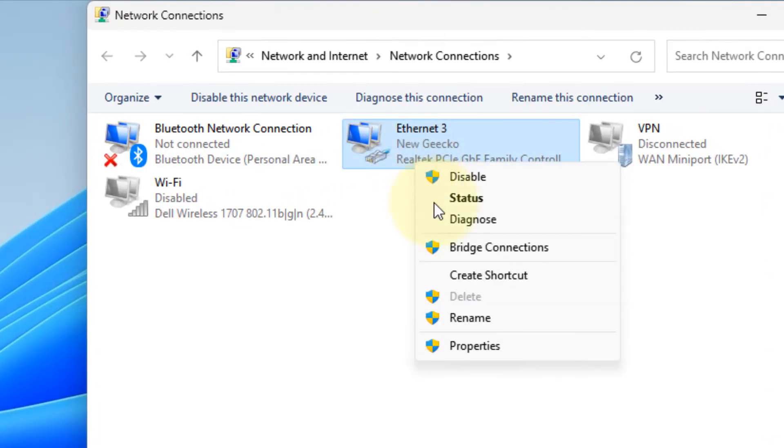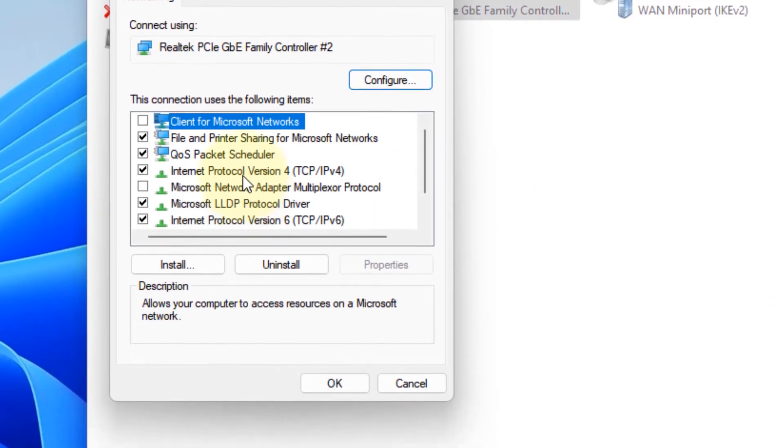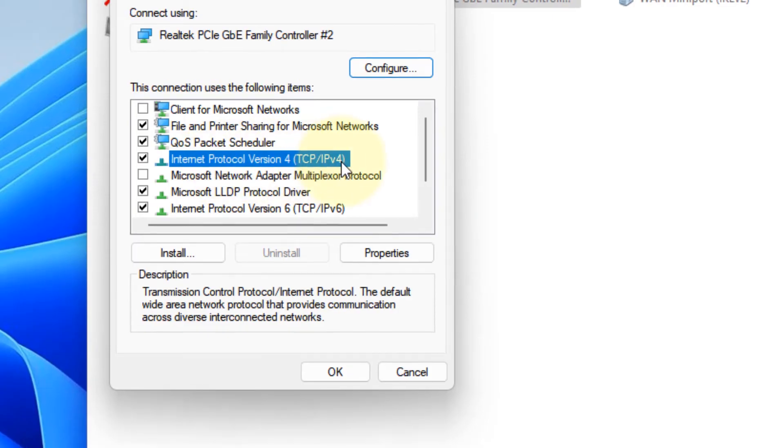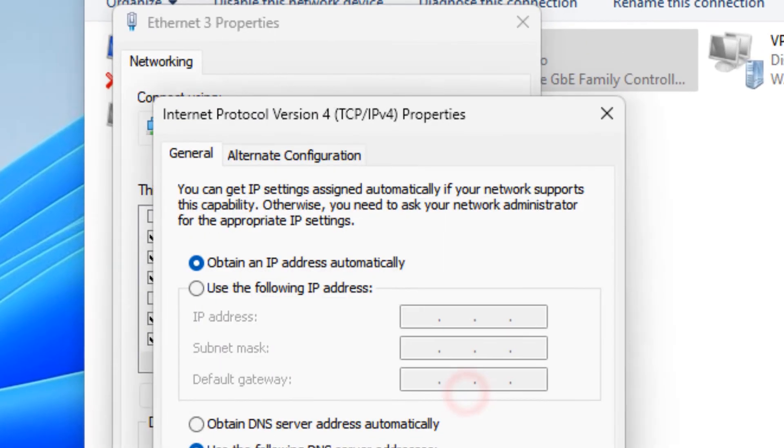If this does not get fixed, there is one more thing. Just right-click on it, click on properties. Now locate Internet Protocol Version 4 TCP IPv4, then click on properties after selecting it.